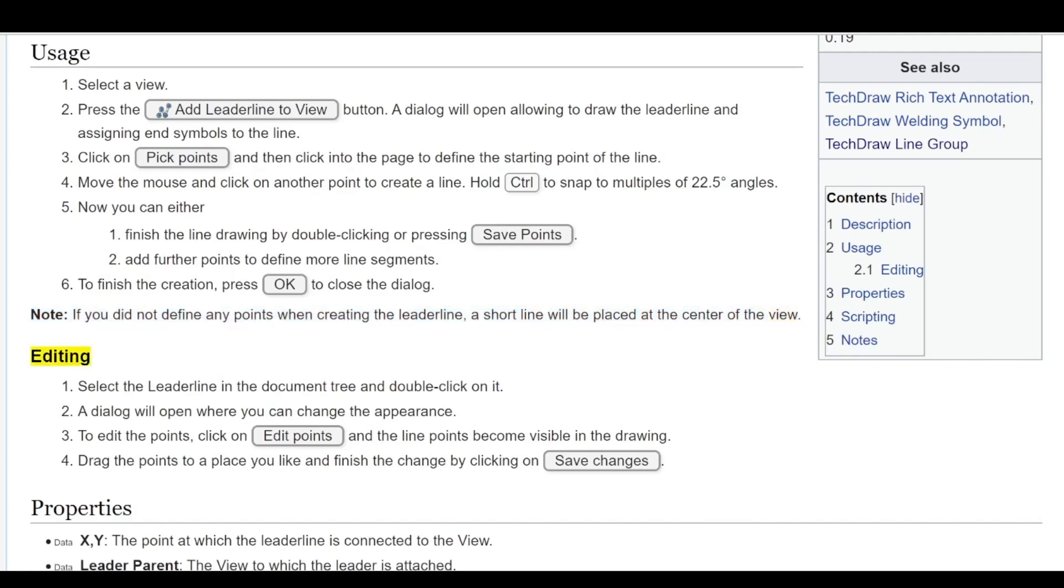Editing: Select the lead line in the document tree and double click on it. A dialog will open where you can change the appearance.